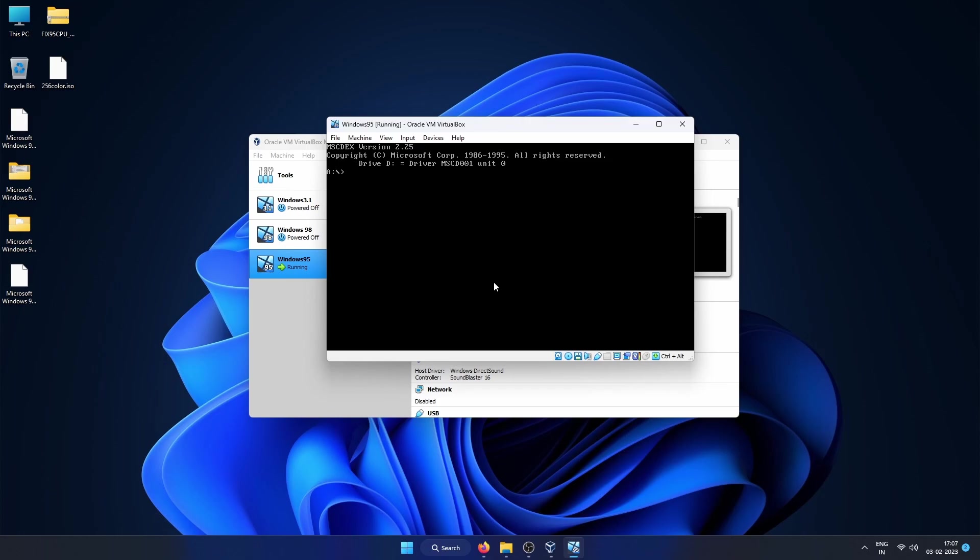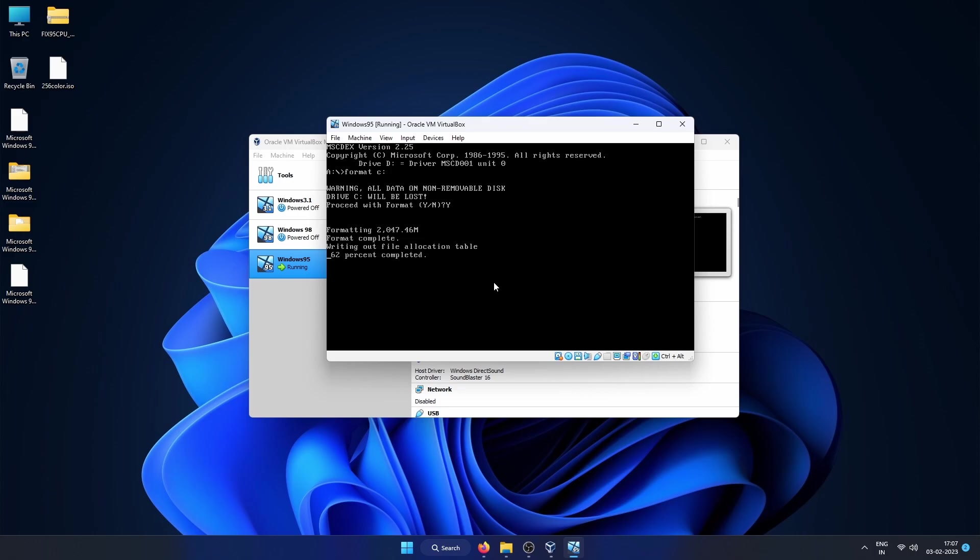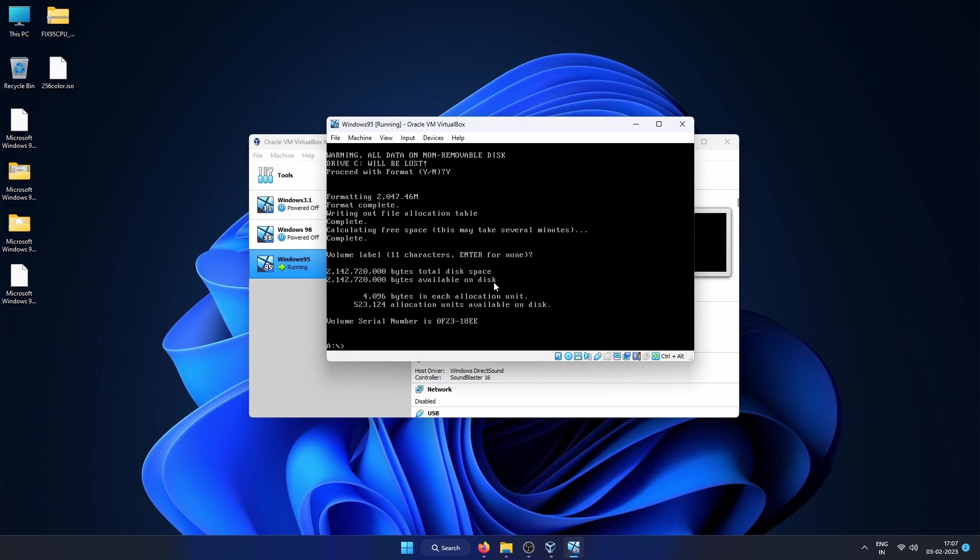Once it restarts again, choose the first option again to load CD-ROM drivers. Then when you get the prompt, type format C: and then press Enter. All the data will be lost on C, so that is fine. You can press Y and then Enter. Since this is a new disk we are okay.